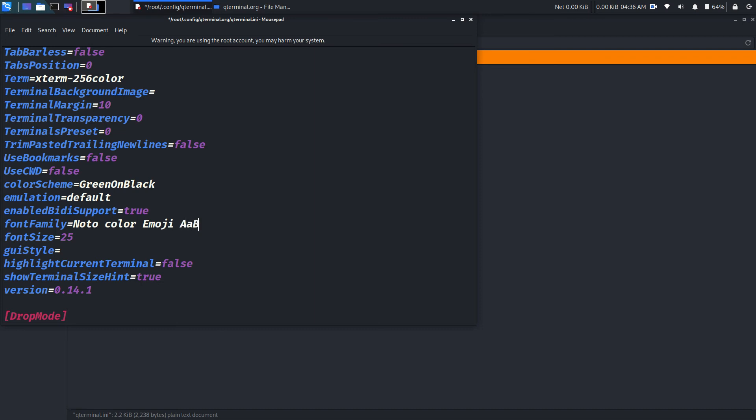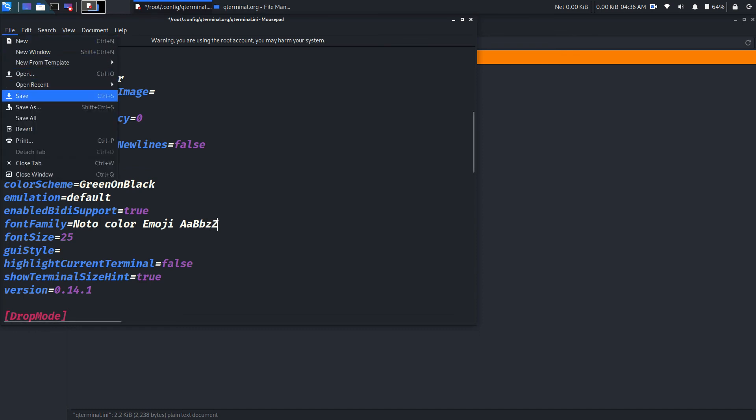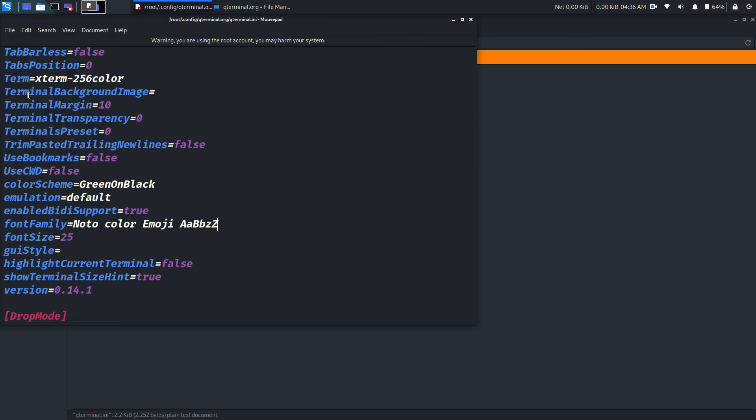The terminal shouldn't be open while editing qterminal.ini file, otherwise it will reset the changes we make.